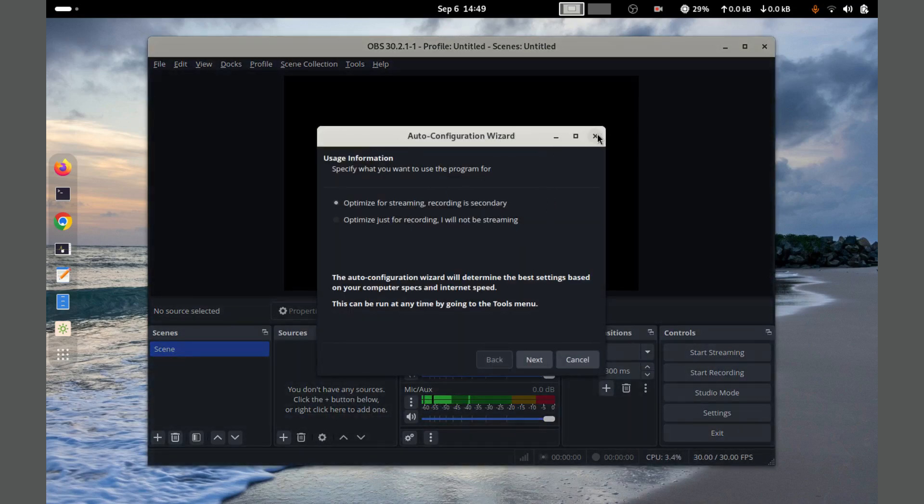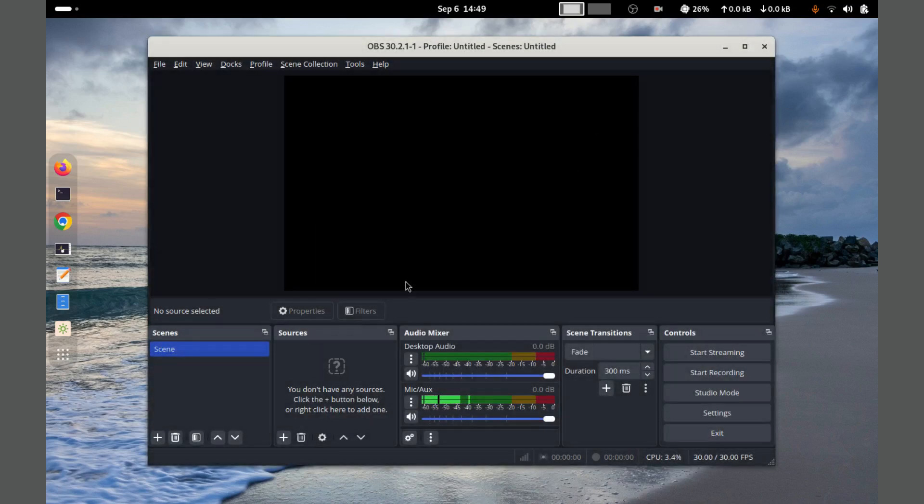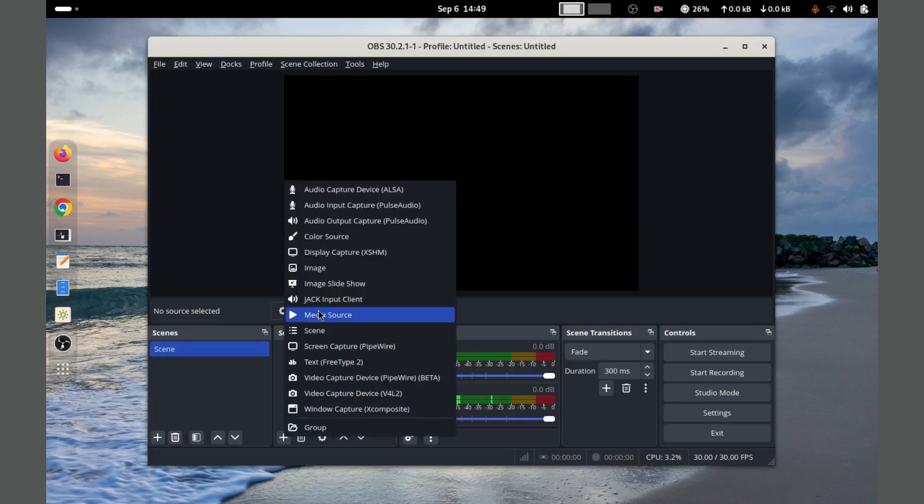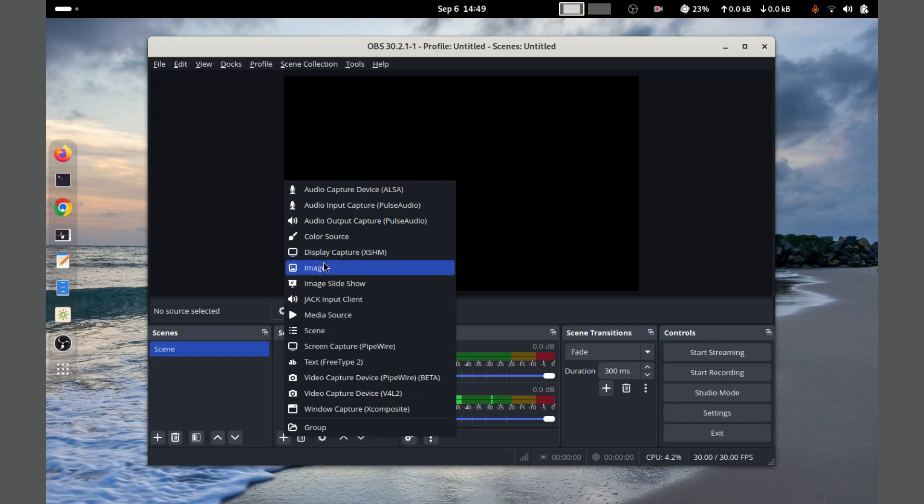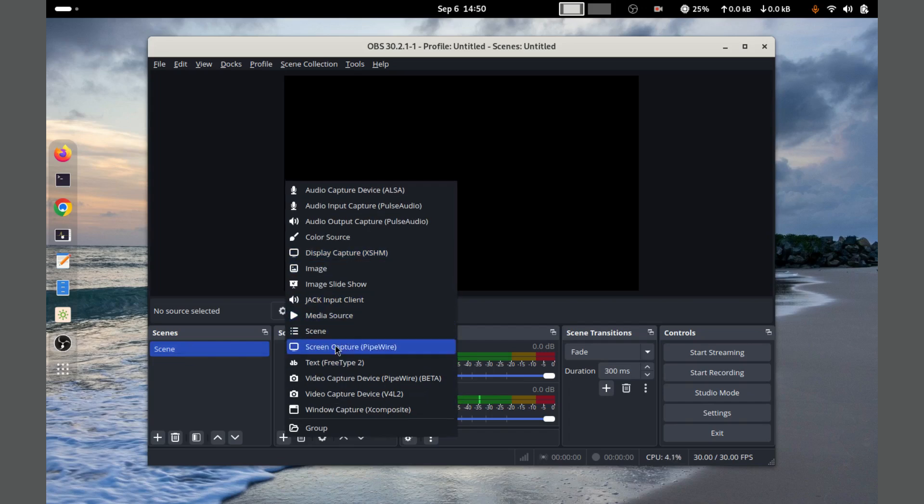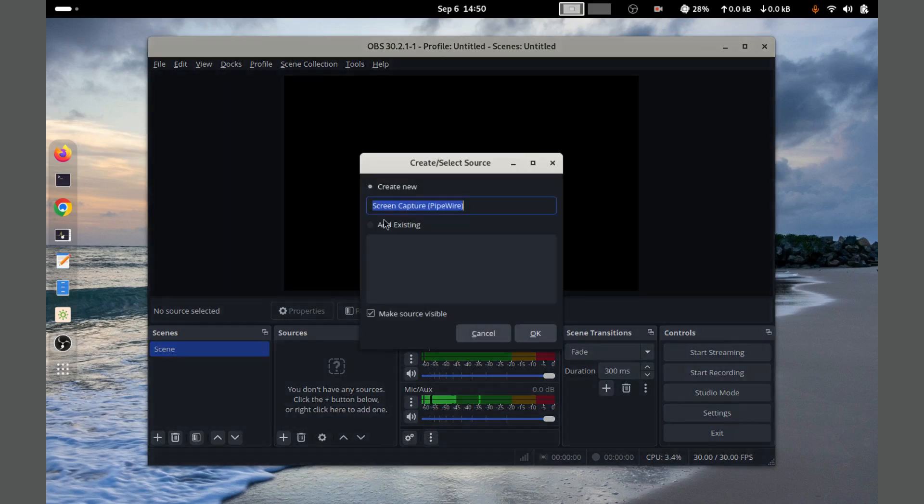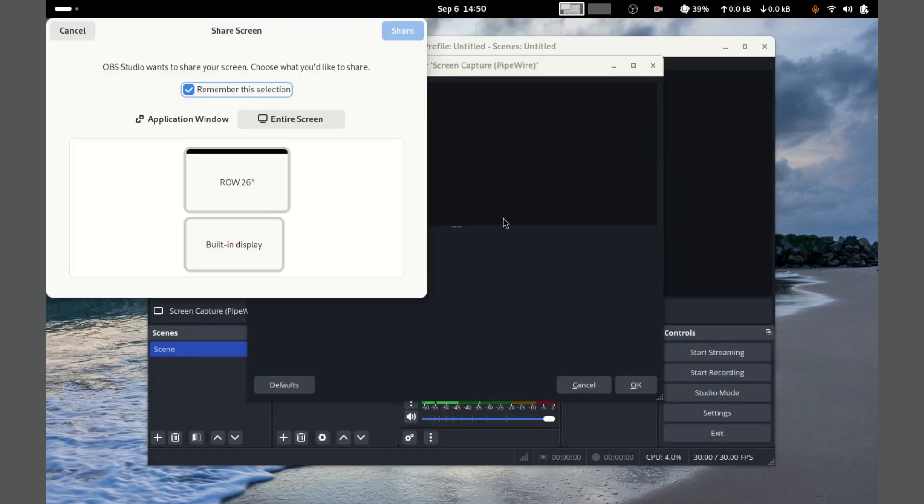To use OBS Studio, you need to install it, then set up your scenes and sources such as screen capture, webcam, and audio inputs. Once configured, you can start recording or streaming with just a click.